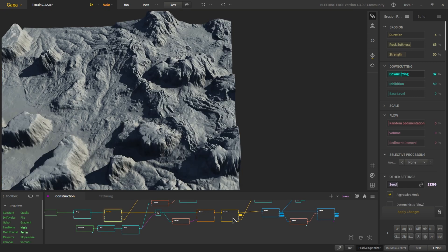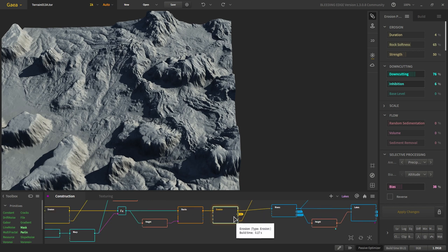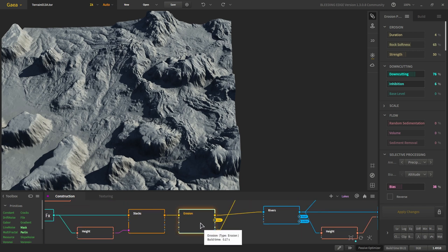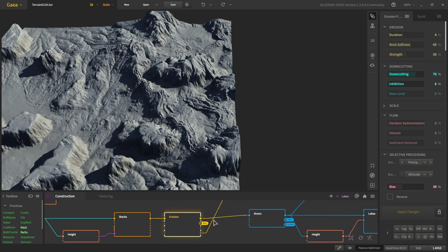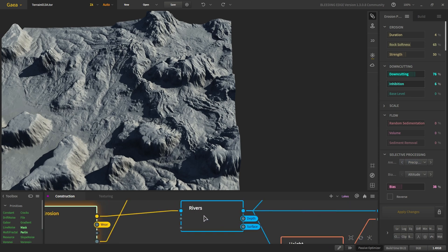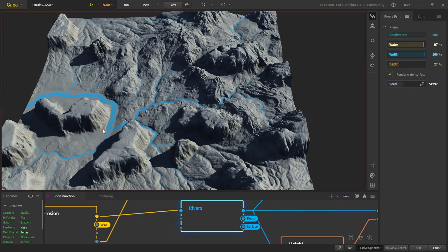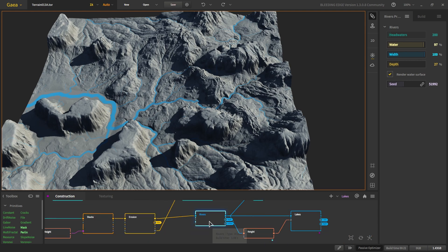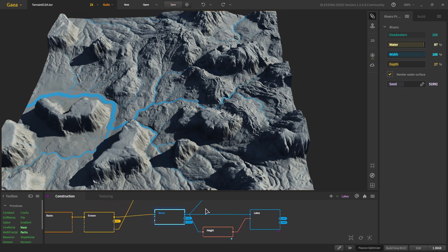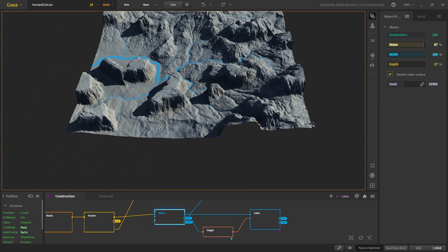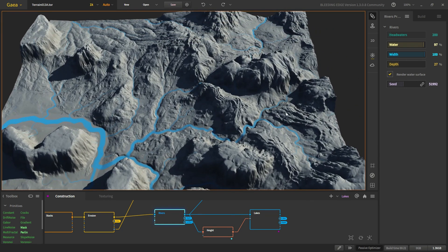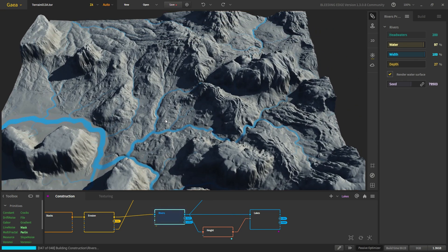Now we put rivers. For the rivers we need lots of water and lots of wet; everything else is default. This looks good and we can change the seed if we want — it won't change much.